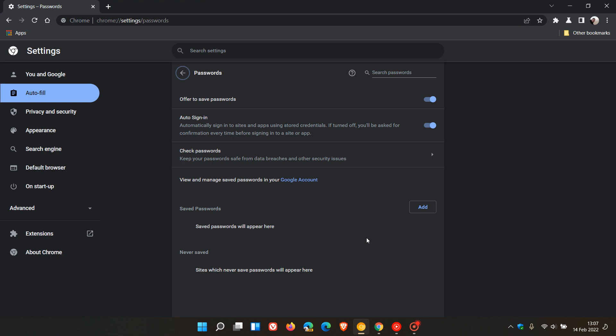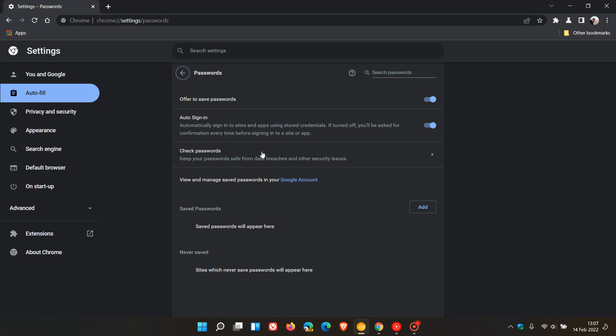Now if you go to Check Passwords, this will do a check for any weak or exposed or breached passwords that the browser has found, and these will all appear in a list in this blank space where obviously I don't have any passwords saved as mentioned.